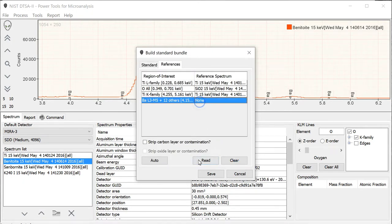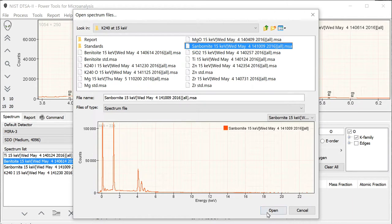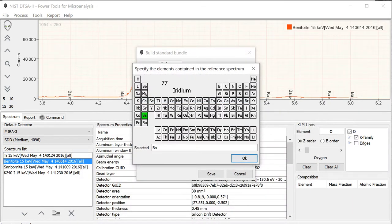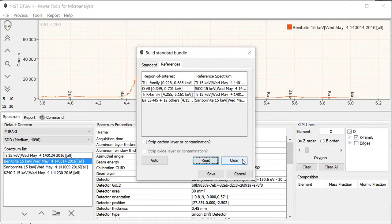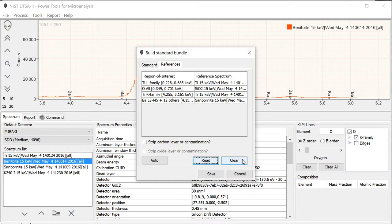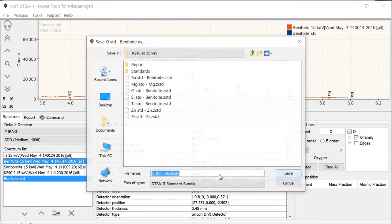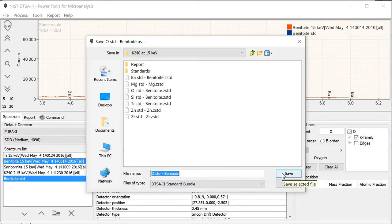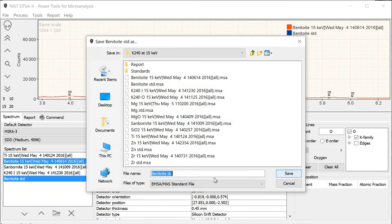Finally, I'm going to use this sanbornite for my reference for barium and barium, silicon, and oxygen in sanbornite. When we specify a reference, we don't actually need to know the composition of the material. So it's really only being used for the shape information. You can use materials that are either beam sensitive or are even not necessarily flat and polished, so long as the shape of the peak isn't modified. This is important particularly somewhere like barium, where finding a good peak shape reference can be really difficult, particularly for the barium M lines. So I'm going to go ahead and save these, and there we go.